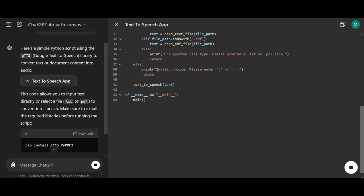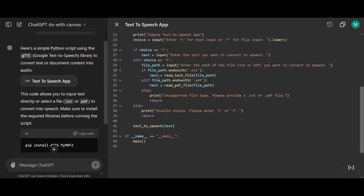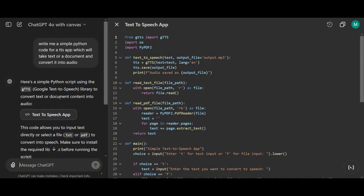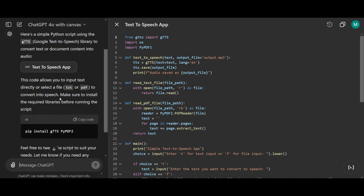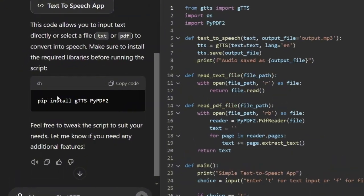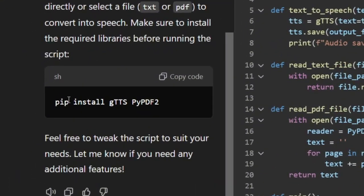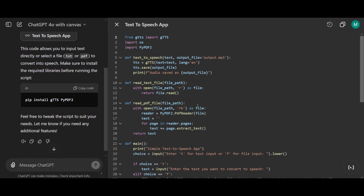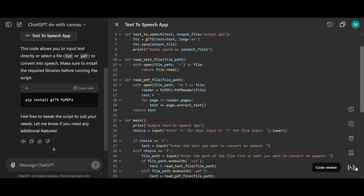As you can see, it generated a beautifully formatted code block right here, offering a clean, visually engaging way to edit code or write articles. This new format makes it easier than ever to create and adjust content with clarity and style. It even provides instructions on how to run the file and any dependencies needed, making it simple to edit the code if necessary.